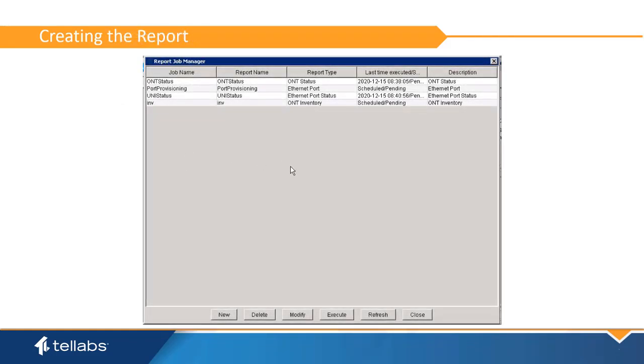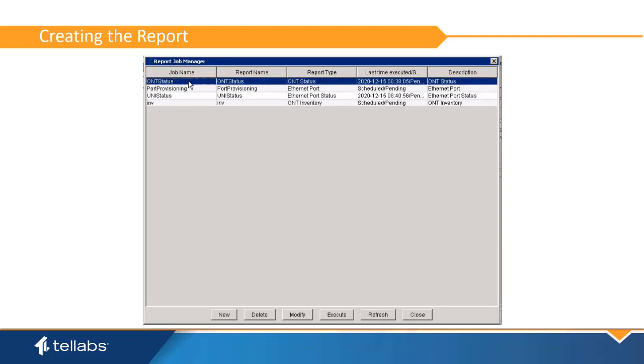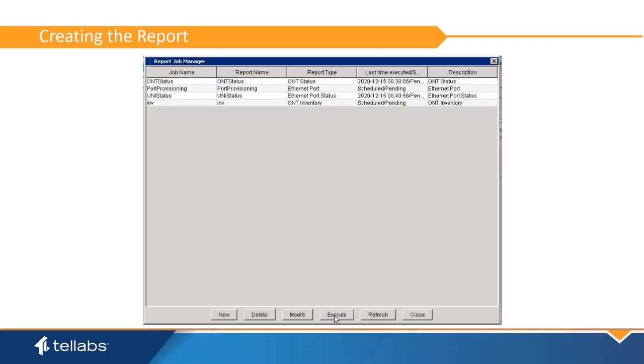Once the job has been saved, the job shows up in the report job manager. If desired, jobs can be highlighted here and run on demand by clicking Execute.